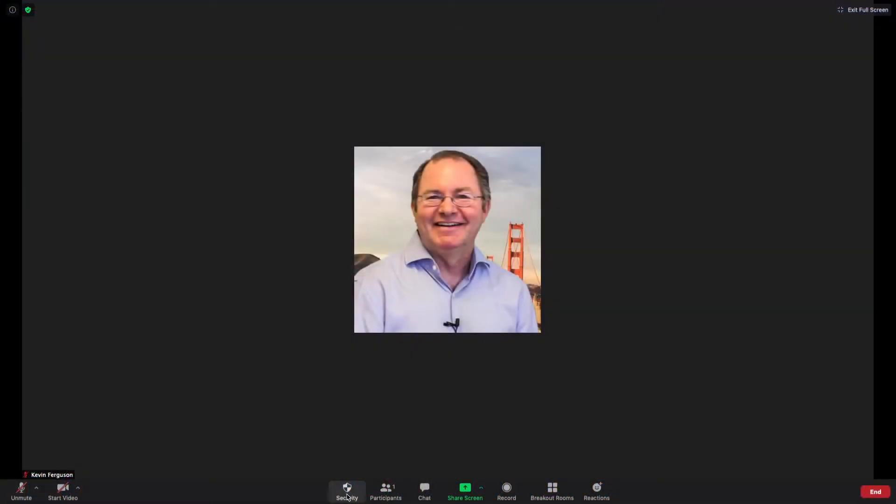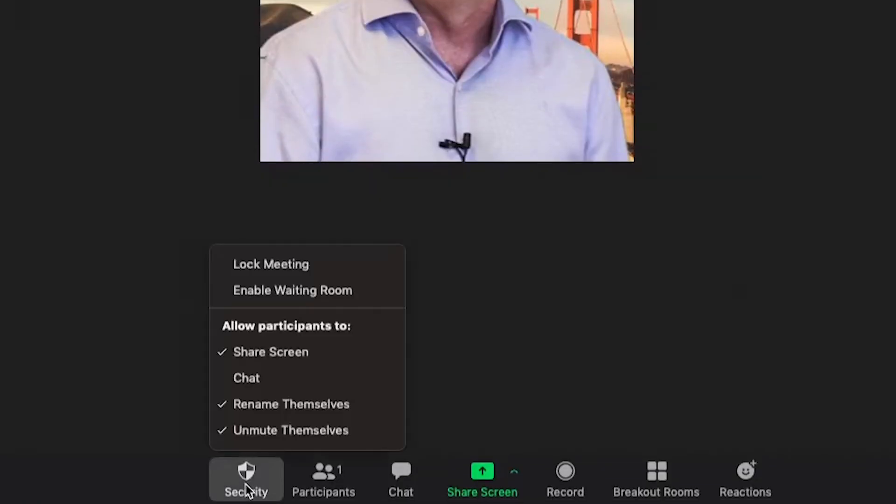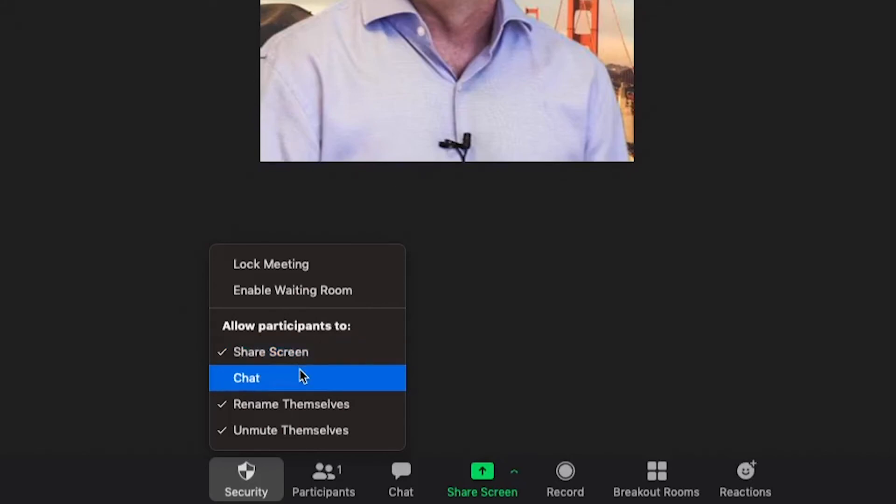Lastly, Zoom's security icon located here allows the host or co-host to access all security features in one location. It allows hosts to toggle on and off permissions for participants to share their screen, annotate, or chat during a meeting.